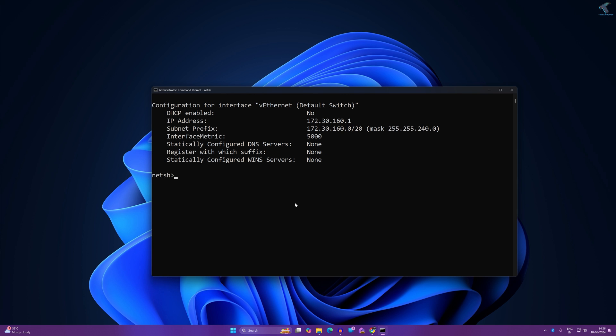Now I have to type the command to set a primary DNS, which is interface IP set DNS, then under quotation you just need to type your Ethernet name, which in my case is Ethernet 2, then space static, then you have to put your primary DNS address which in my case is 8.8.8.8, which is Google DNS. Now press enter. After that I will set the secondary DNS.